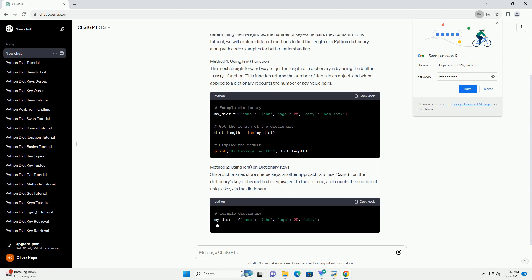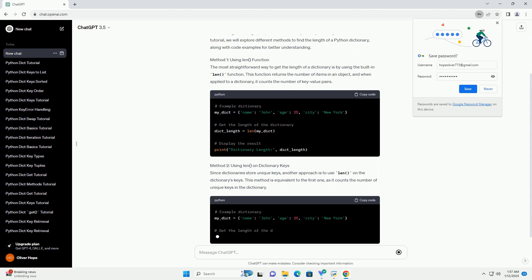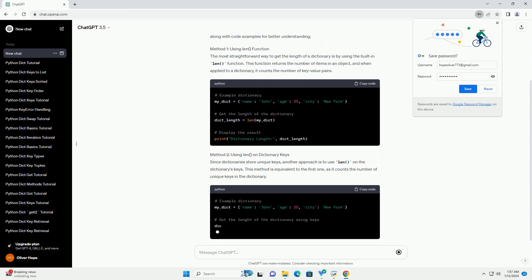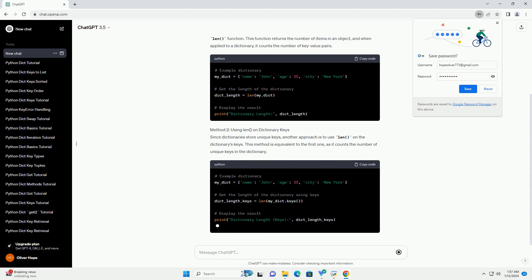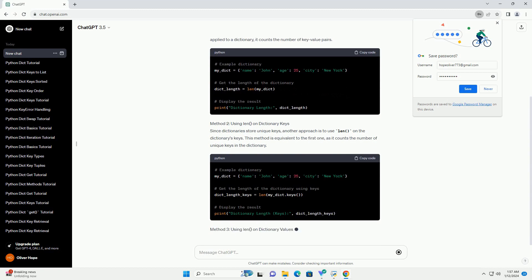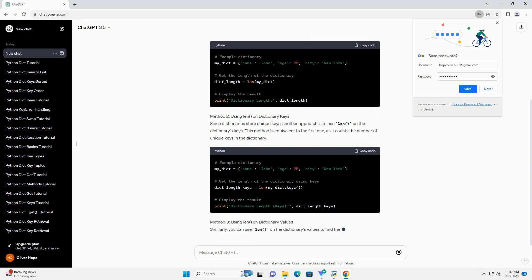In this tutorial, we will explore different methods to find the length of a Python dictionary, along with code examples for better understanding.